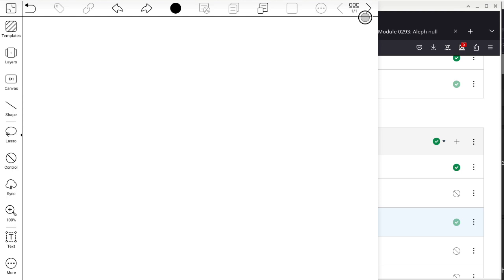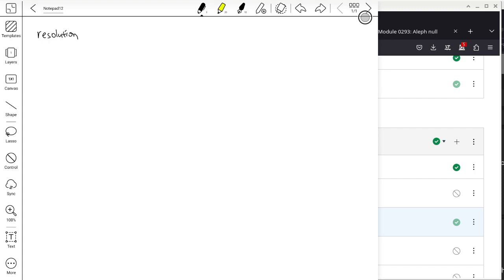The first is resolution. Resolution is when you have two disjunctions connected by a conjunction, fitting the format: (Psi or Phi) AND (not Phi or Rho) implies (Psi or Rho). Resolution is nice because every time you apply it, you lose one variable — in this case we lose the variable Phi.